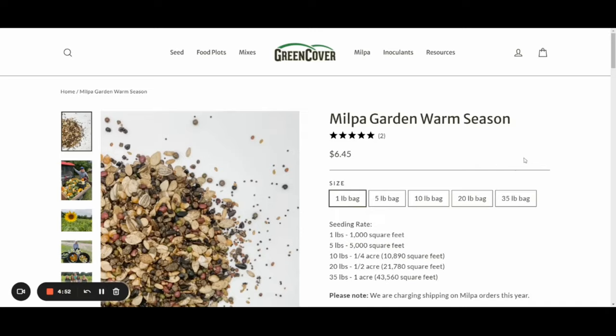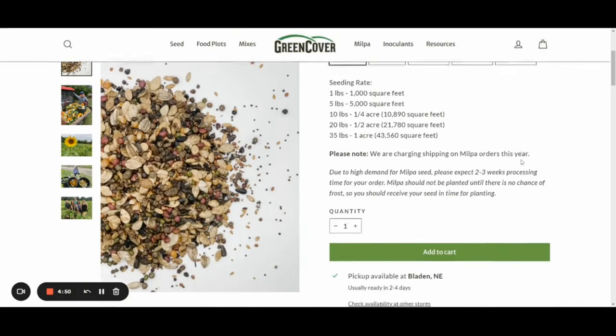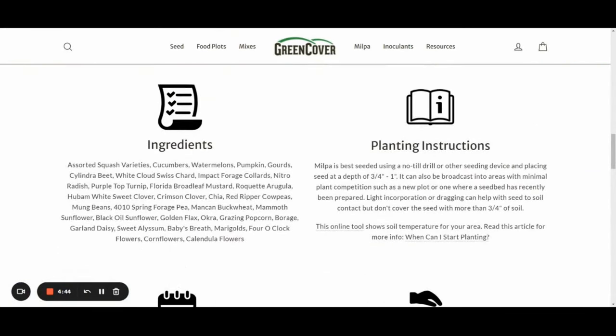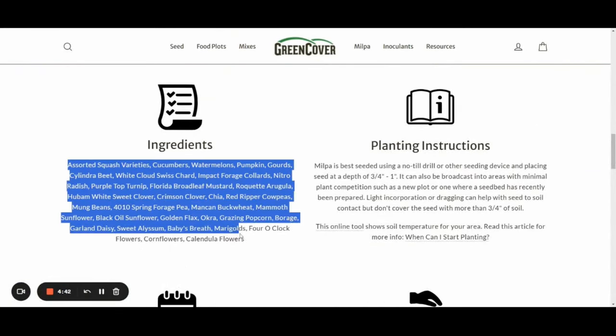One of the most commonly asked questions that we get is how do we identify the diversity of plants growing in this mix? A very understandable question since you will be eating the plants and sharing it with your local community, but it's not necessarily the easiest one for us to answer as this mix changes year to year based on seed availability.